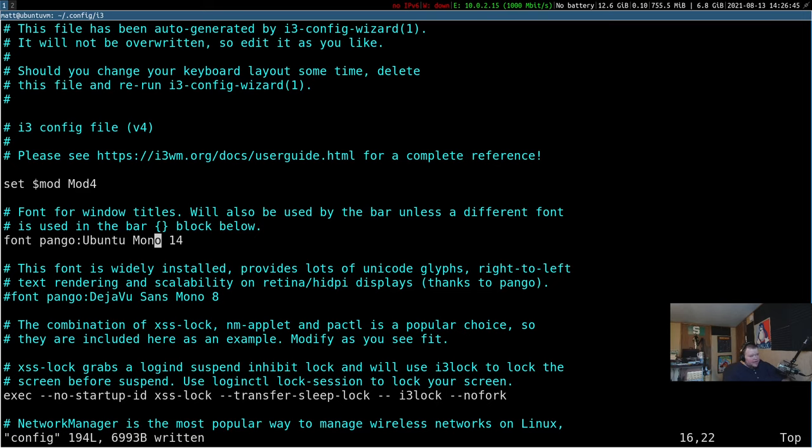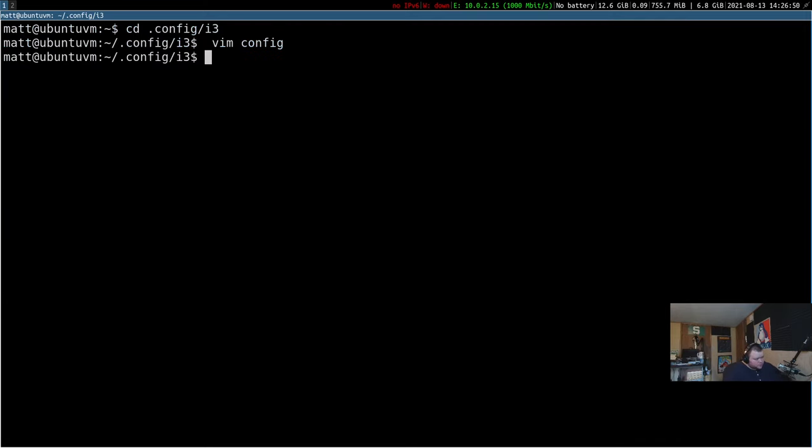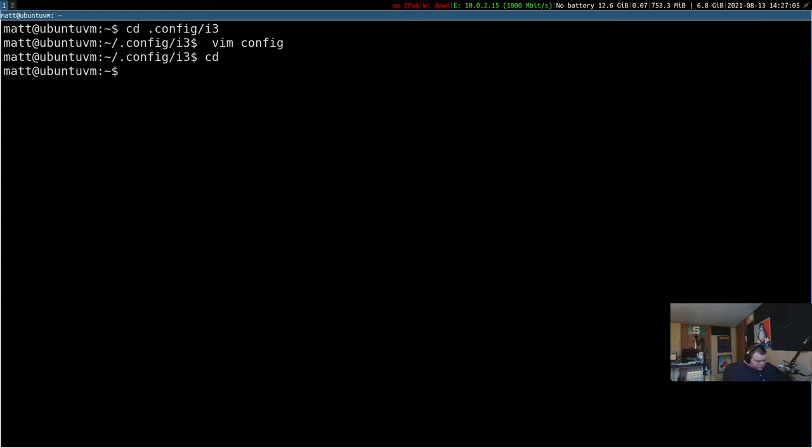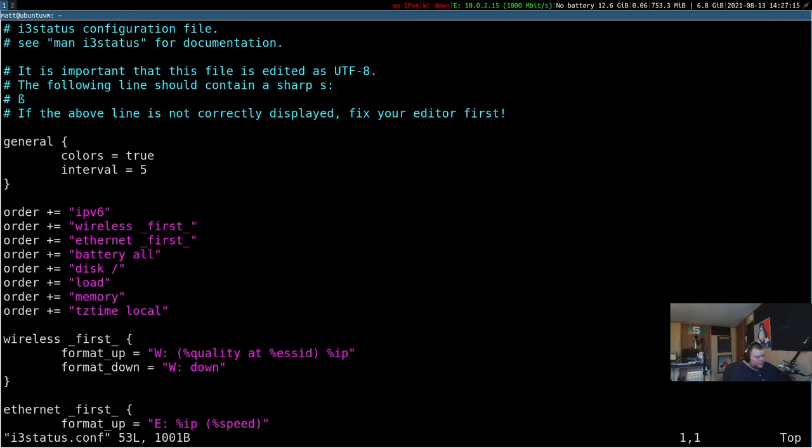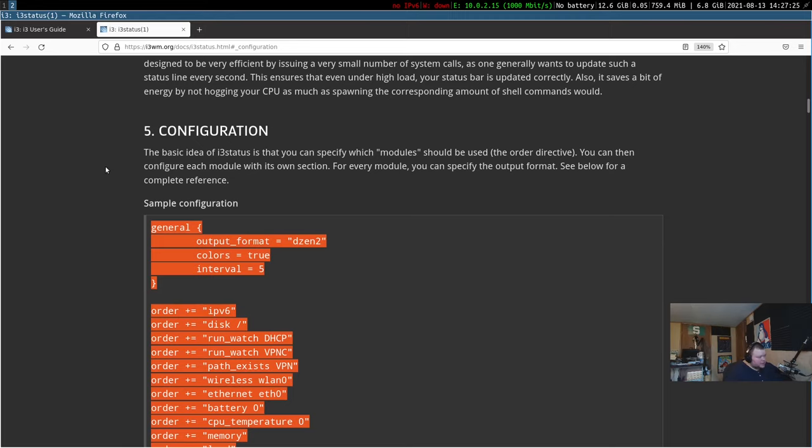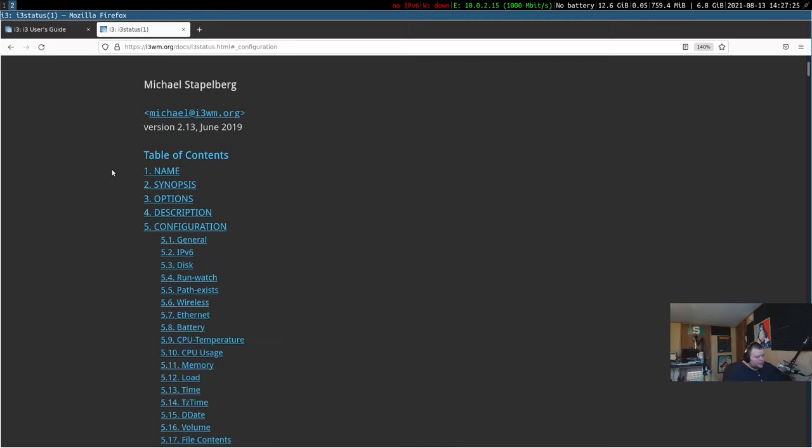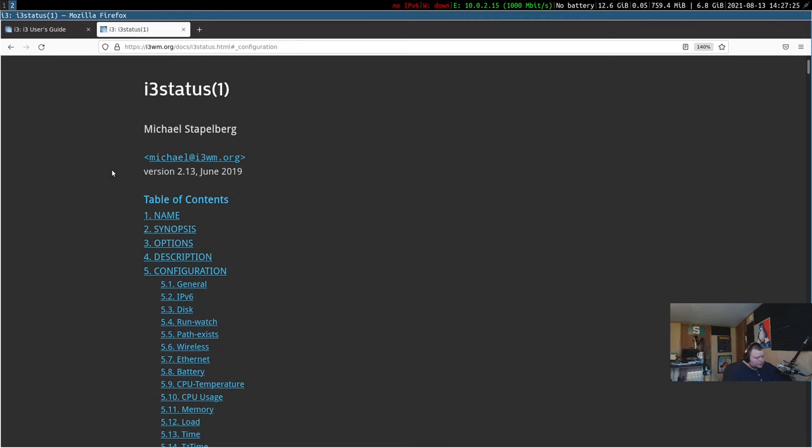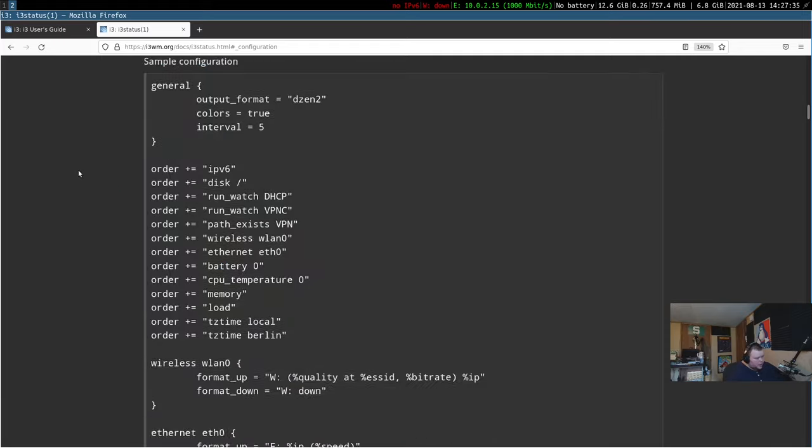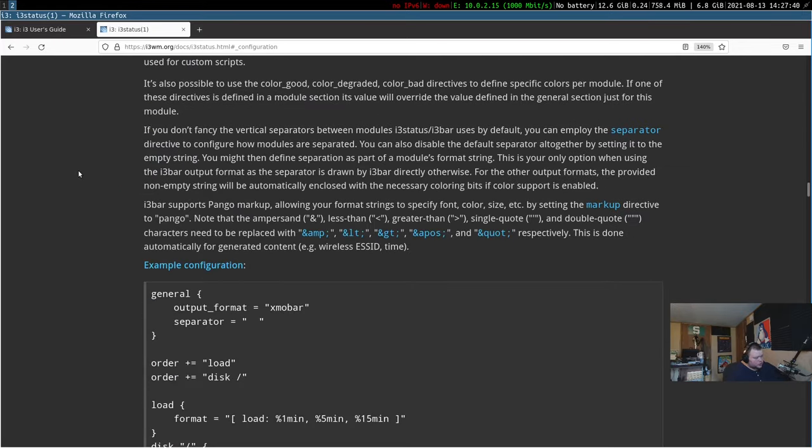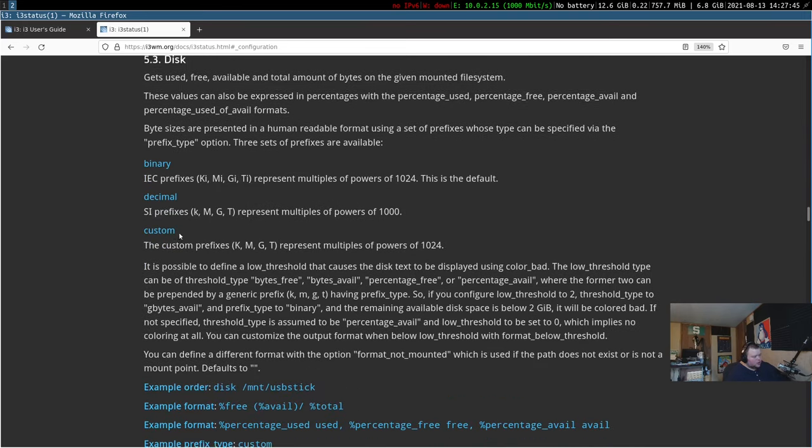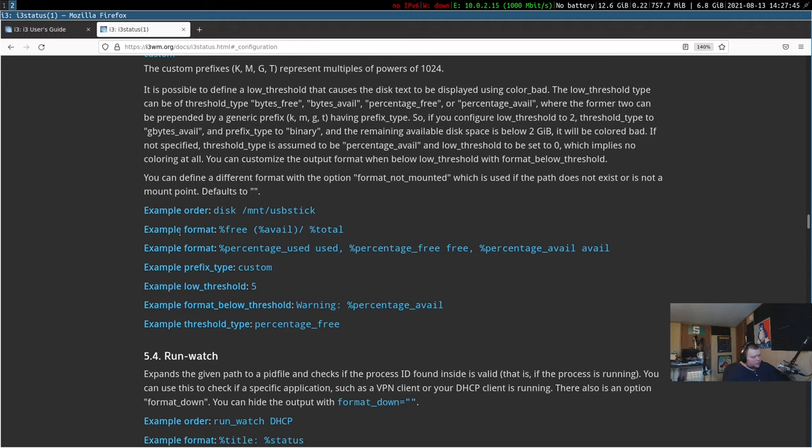Now, the last thing I'm going to be talking about is how to change what actually appears in the bar. So in order to do that, what we have to do is get the standard or I should say the default i3 status configuration file. In order to do that, what we need to do is go back into our home directory and do cp /etc/i3status.conf and then put that into a file called .i3status.conf. And then we can just go ahead and vim into i3status.conf. And then what we can go through and do is change those modules.